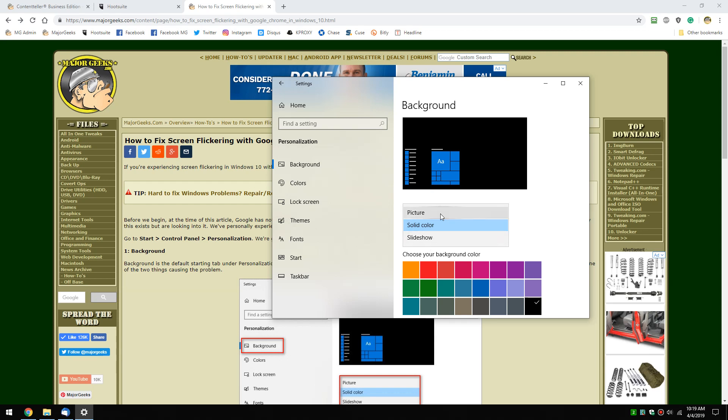If you already have a solid color picked or picture, you can move on now over here to colors.